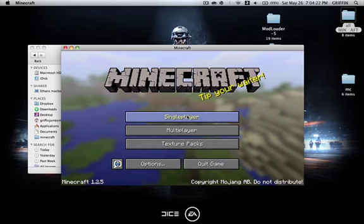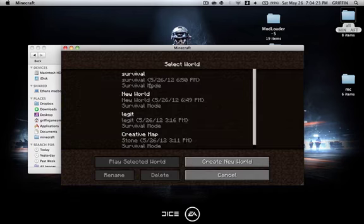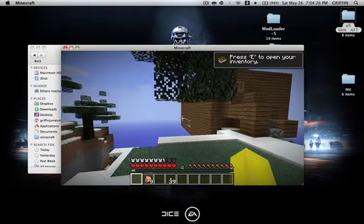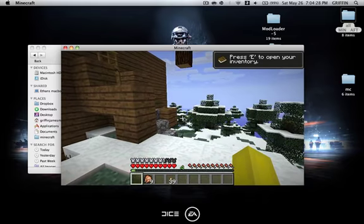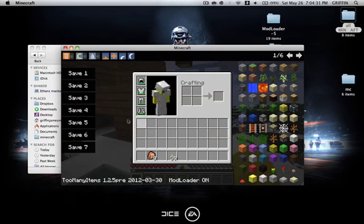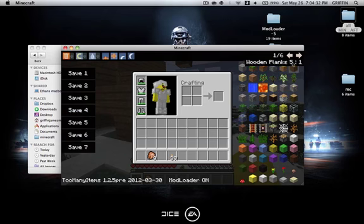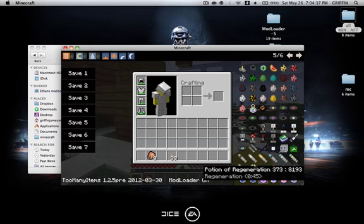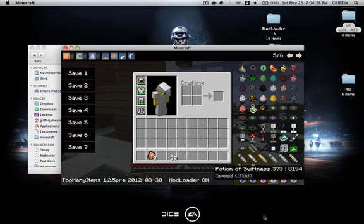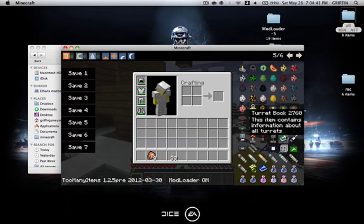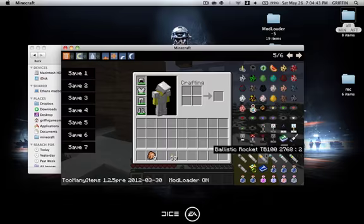Minecraft has loaded up and we can go into Single Player. When you go into your inventory, you now have Too Many Items, and you can see there are a bunch of new things — all these turrets and all the mod contents.